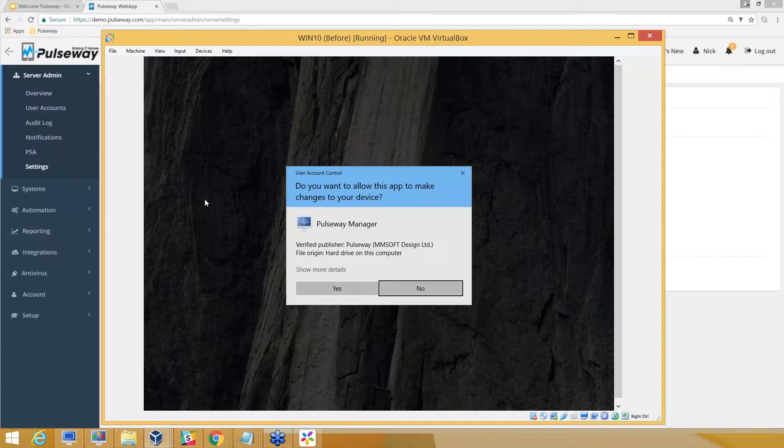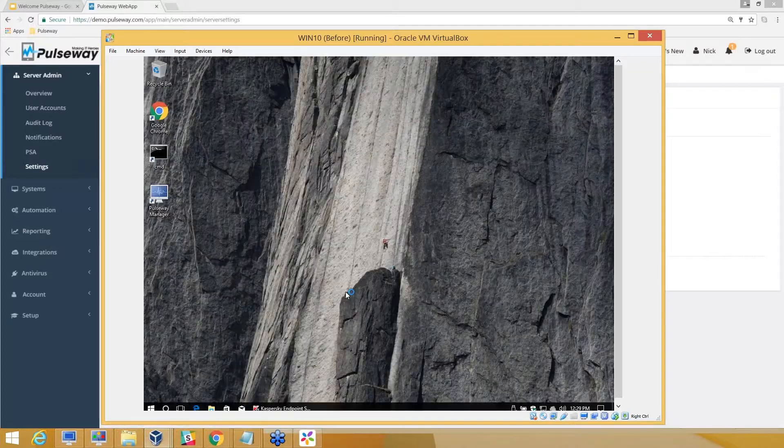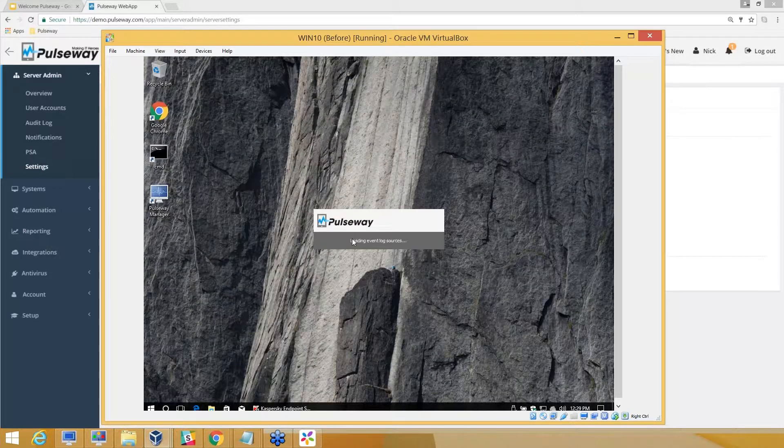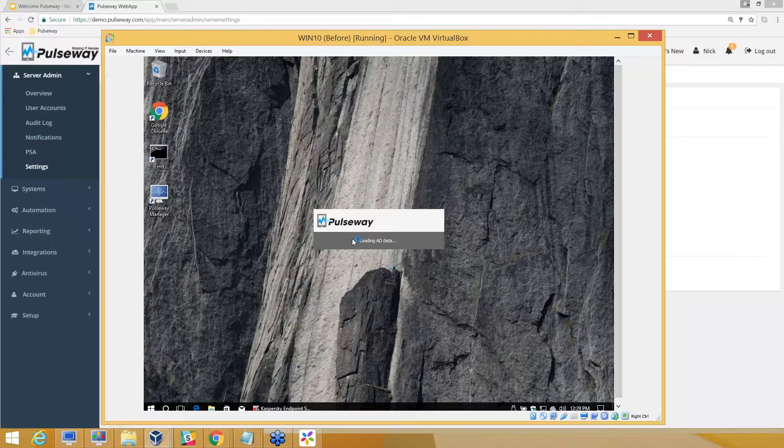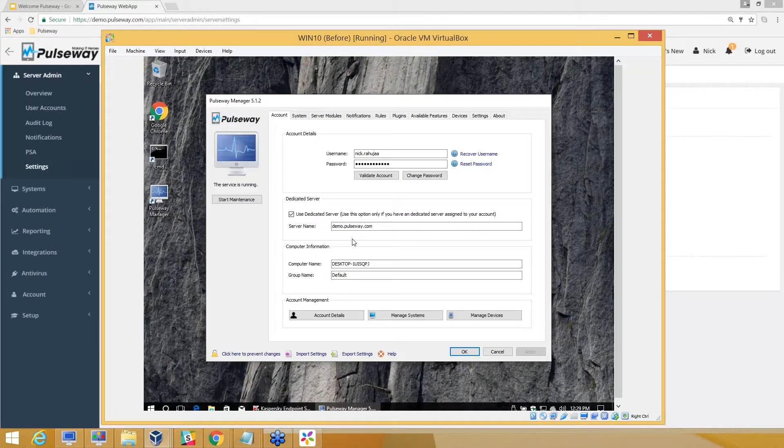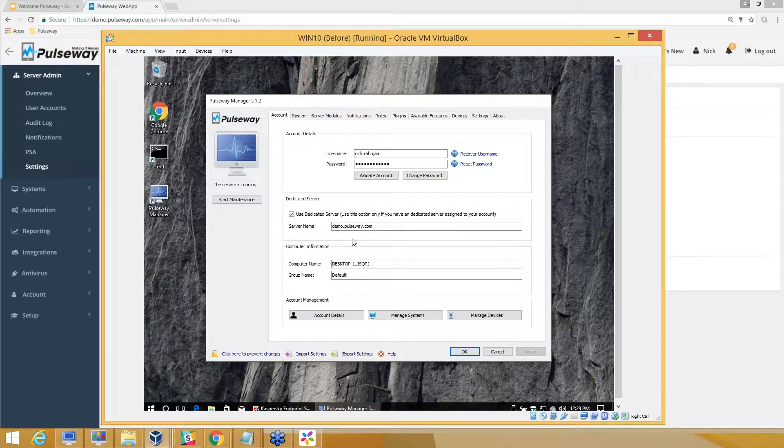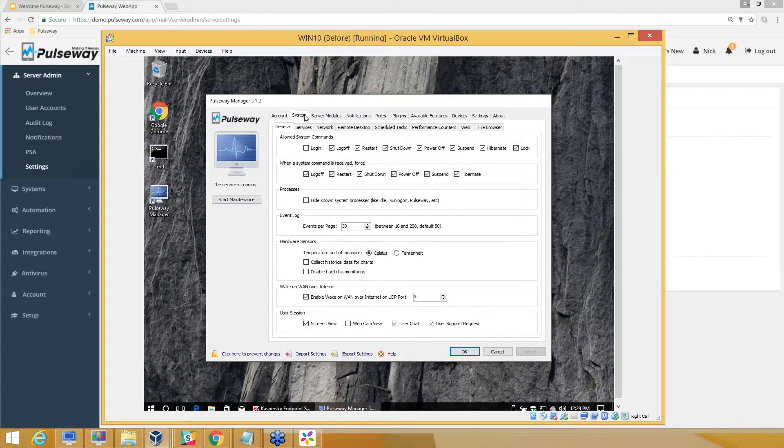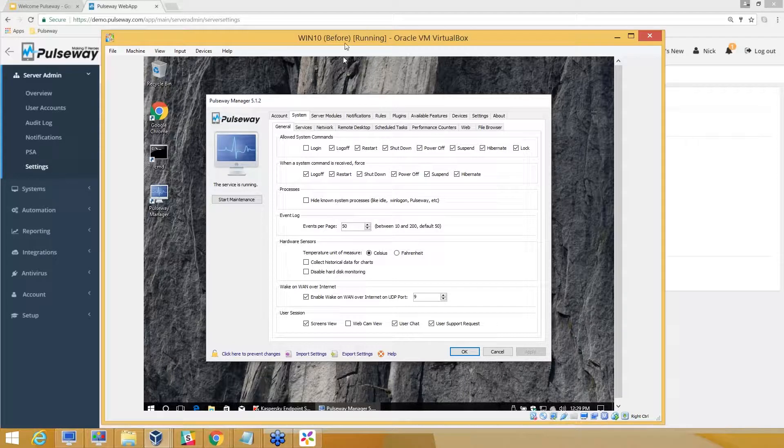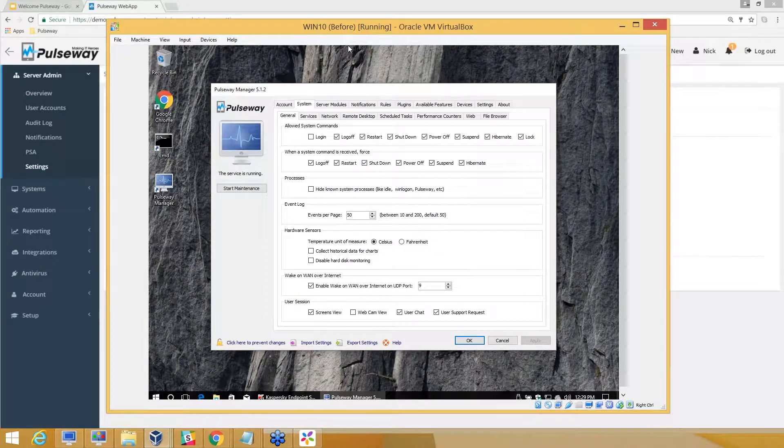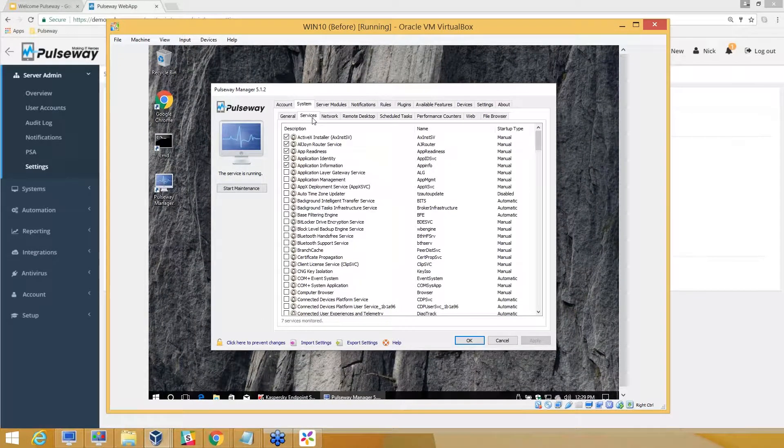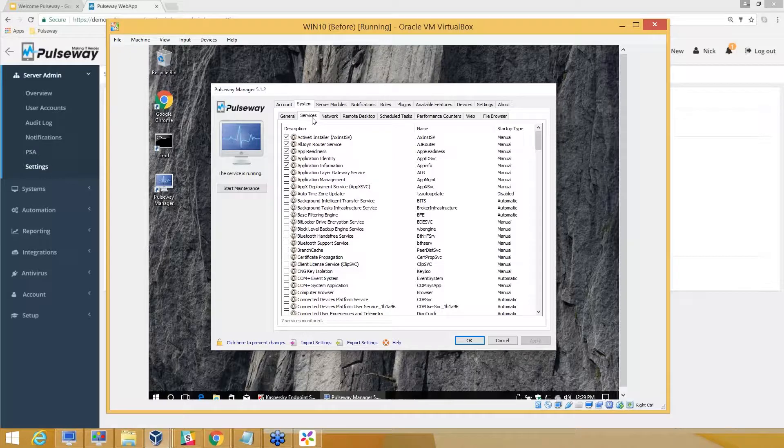When I install the agent, before even adding it as a probe, I define criteria for the common settings I'd like to have enabled on all computers. For example, if I want to monitor a set of services, I can set them up here.